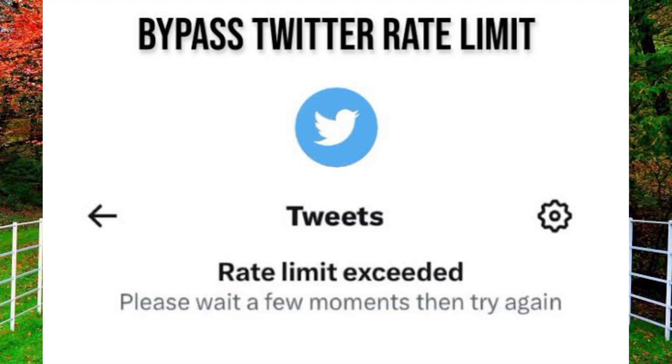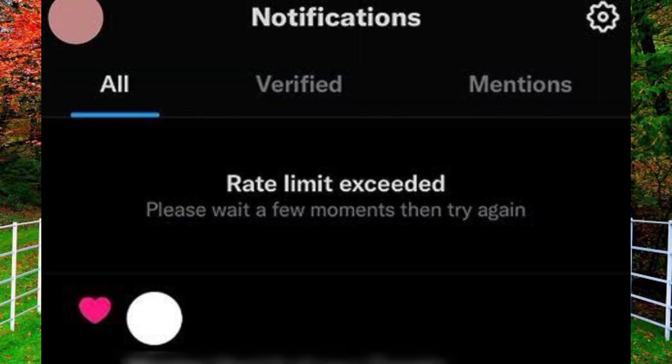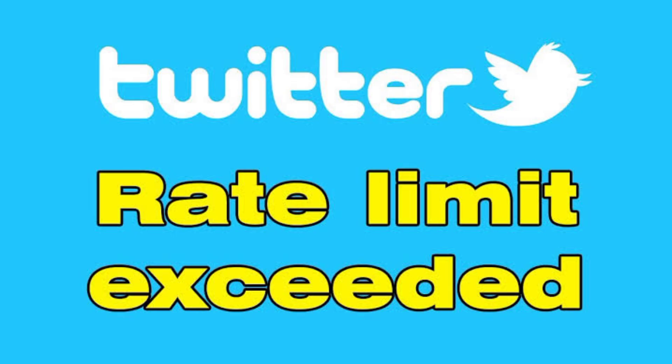First of all you have to understand one thing. Unverified accounts are only allowed to read 600 posts per day, whereas verified accounts have access to up to 6000 posts per day. The daily restriction for brand new unverified accounts is considerably lower at 300 posts. Users who go above these caps will get a warning saying rate limit exceeded.